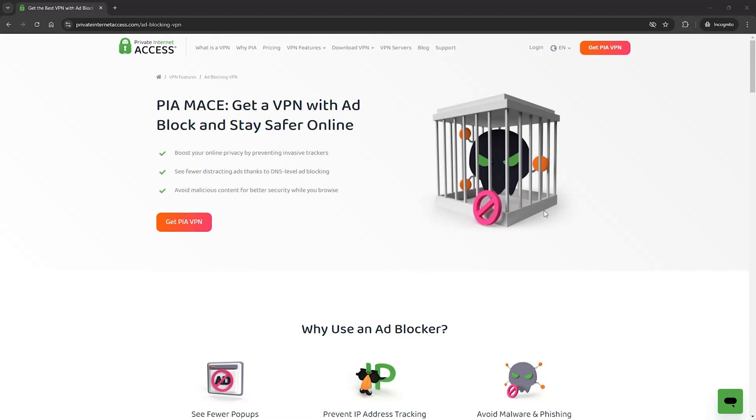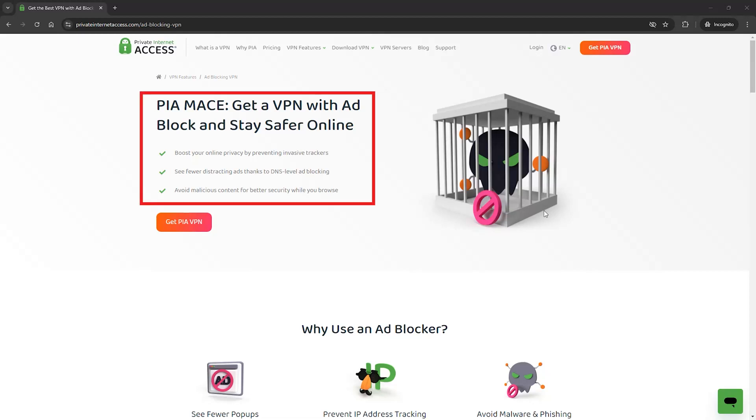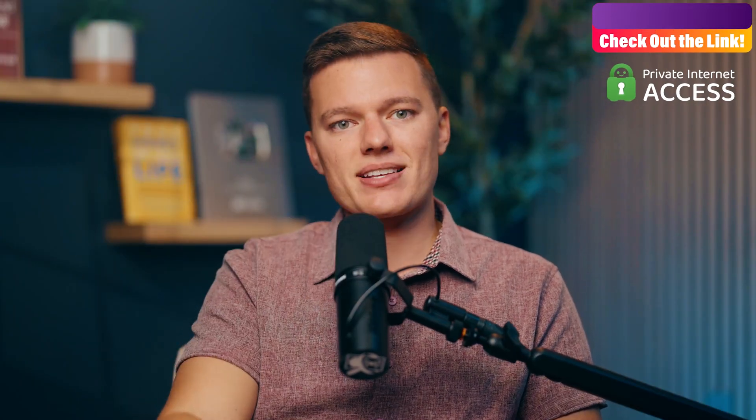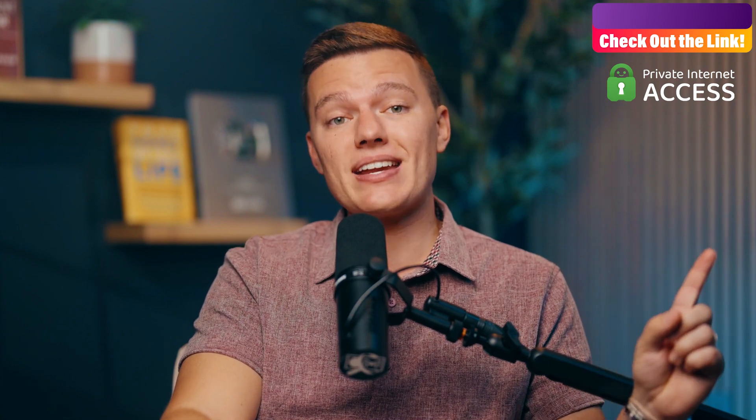And the best part? VPN ad blockers like Mace are completely platform agnostic. So on top of working with any browser, it doesn't matter if you're using Windows, macOS, Android, or even iOS — PIA's Mace blocks those pesky ads and trackers at the network level, so you're always protected. If you want a deeper look into PIA, or Private Internet Access, and its ad blocking capabilities, you can check out our latest review here.